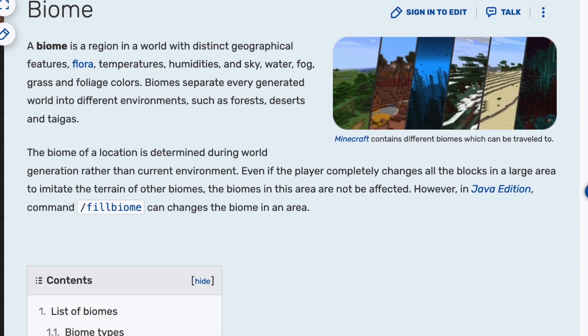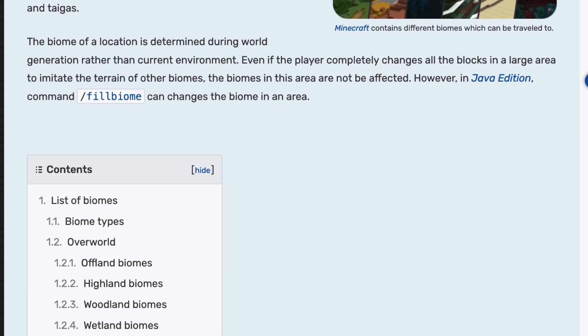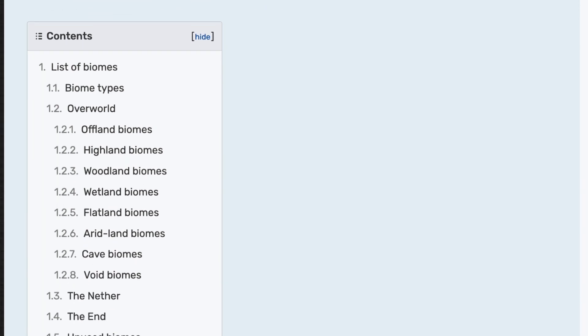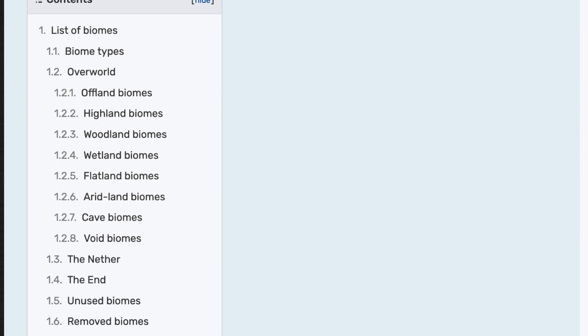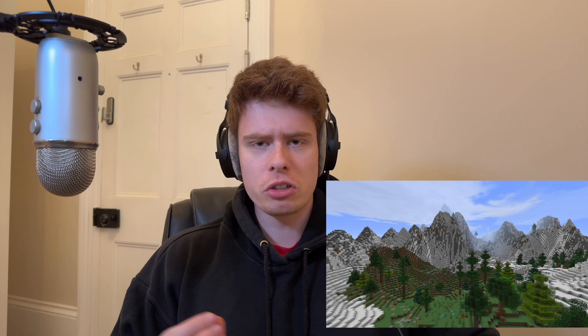Most procedural games do have this — it's the concept of a part of the world that is different from the rest for some reason. Forests, deserts, mountains are really just scratching the surface, as mostly you're only limited by your imagination or your insanity.